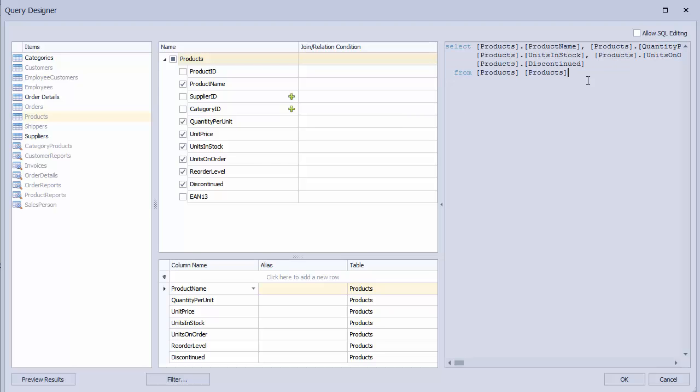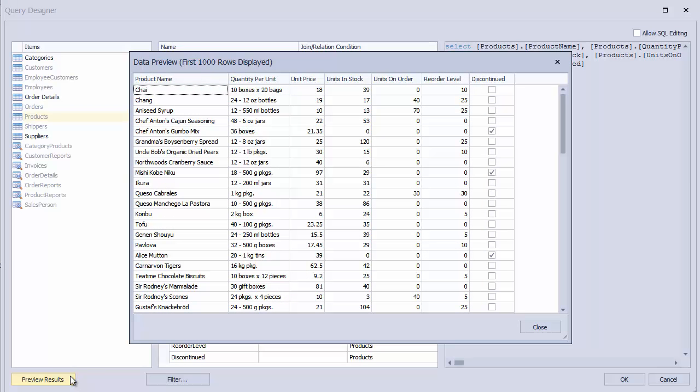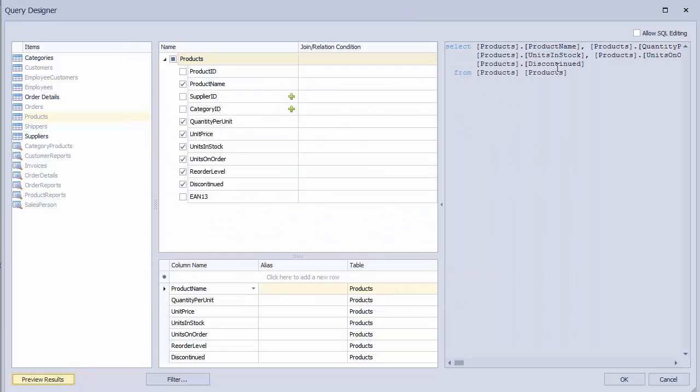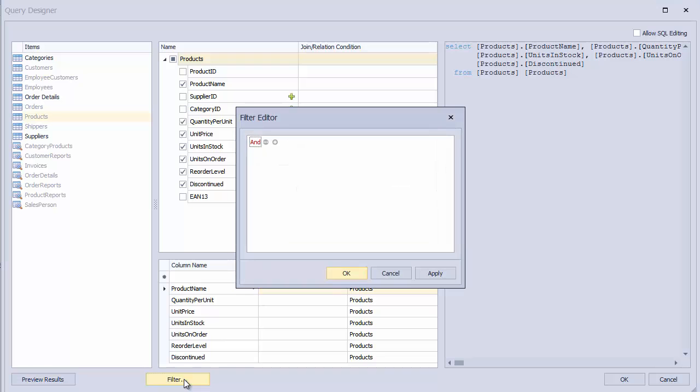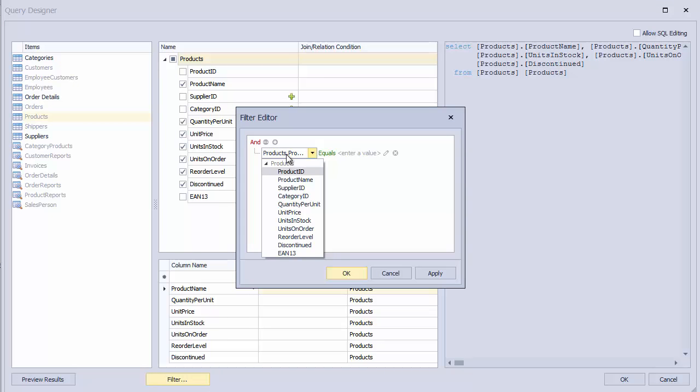I can make sure everything is connected by clicking on the Preview Results button. I can also apply a predefined filter. Here, I'll choose to only show products that have a units on order value greater than zero.